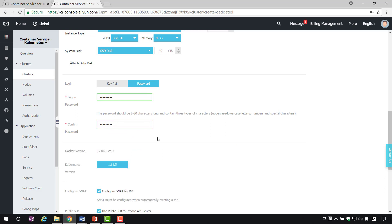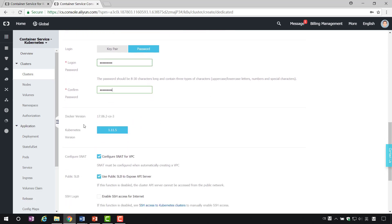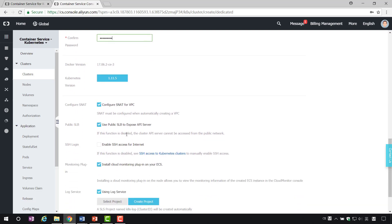Here, we will tell you the version of Docker and the version of Kubernetes. Then, configure SNAT, source network address translation. SNAT must be configured when automatically create a VPC.